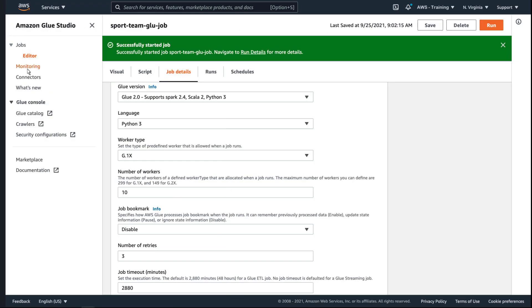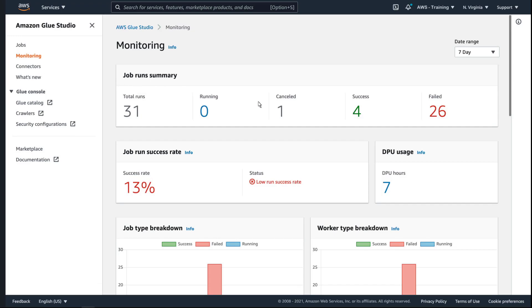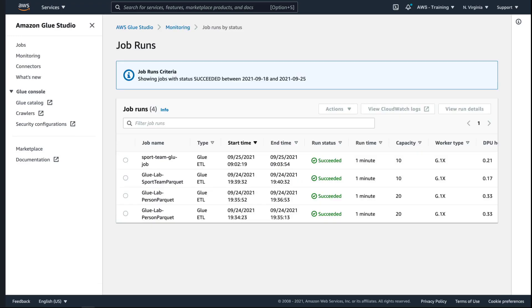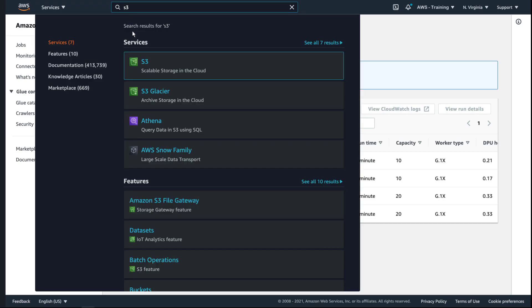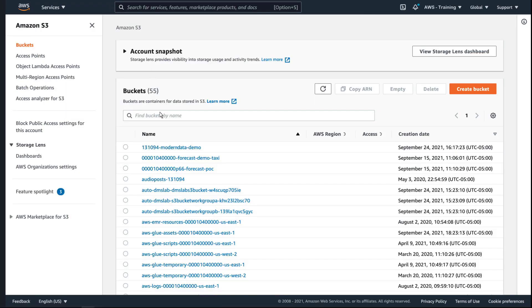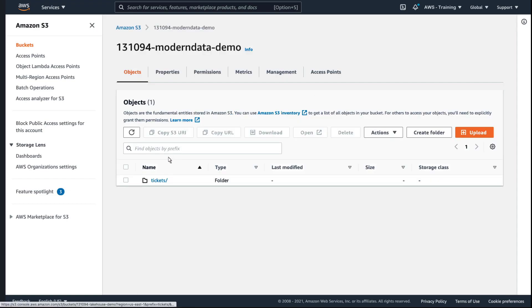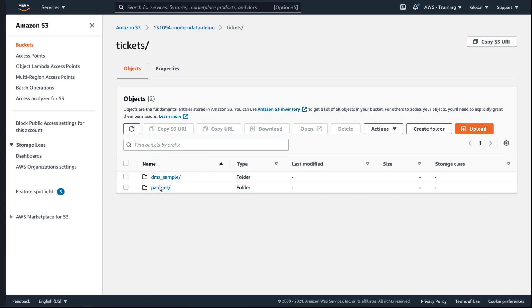From the Monitoring tab, we can confirm that the job run was successful. The job run succeeded. Next, let's visit our S3 bucket. As you can see, we have a new folder with our Parquet files.